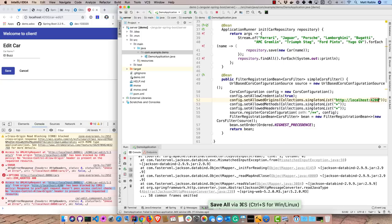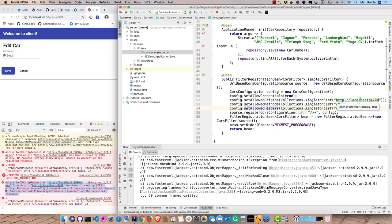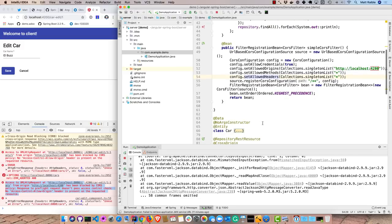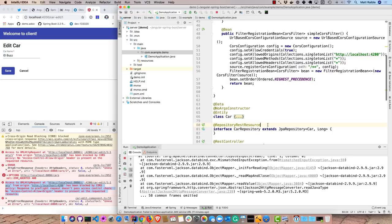So CORS filter, basically this is how you configure it. We can set the allowed origins to go to just our app. You could limit the methods and the headers as well if you wanted to. And of course, if you're in production, you want to have numerous values here. Not just localhost 4200, but another one for your production URL. So we can take out this one and restart everything.